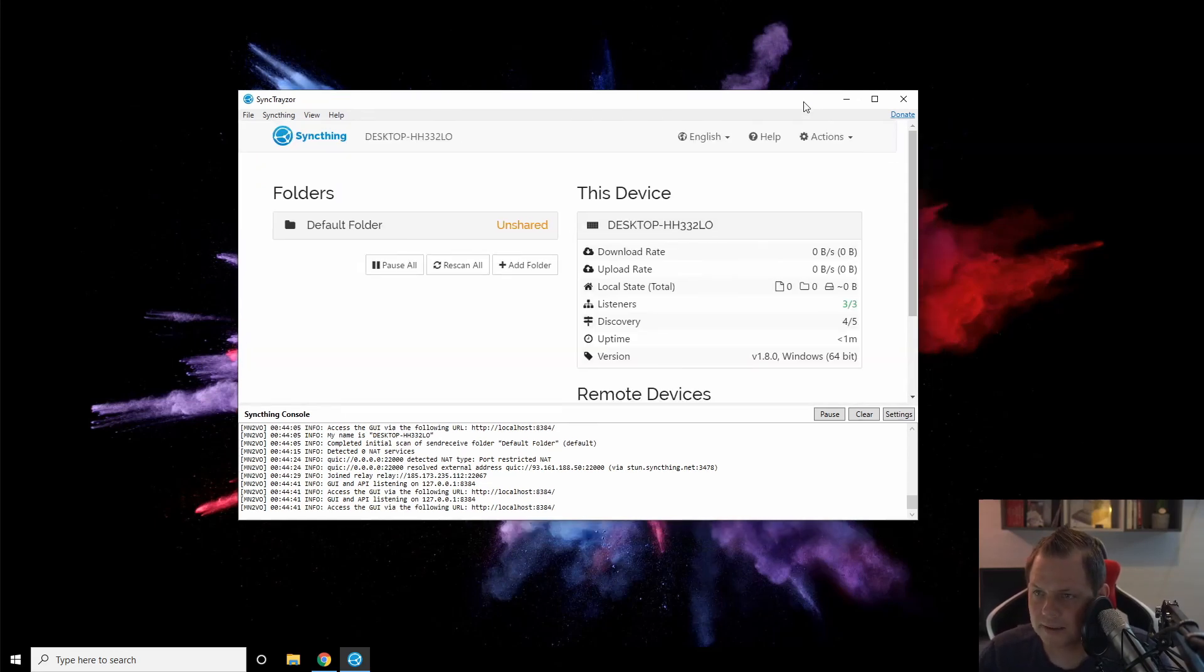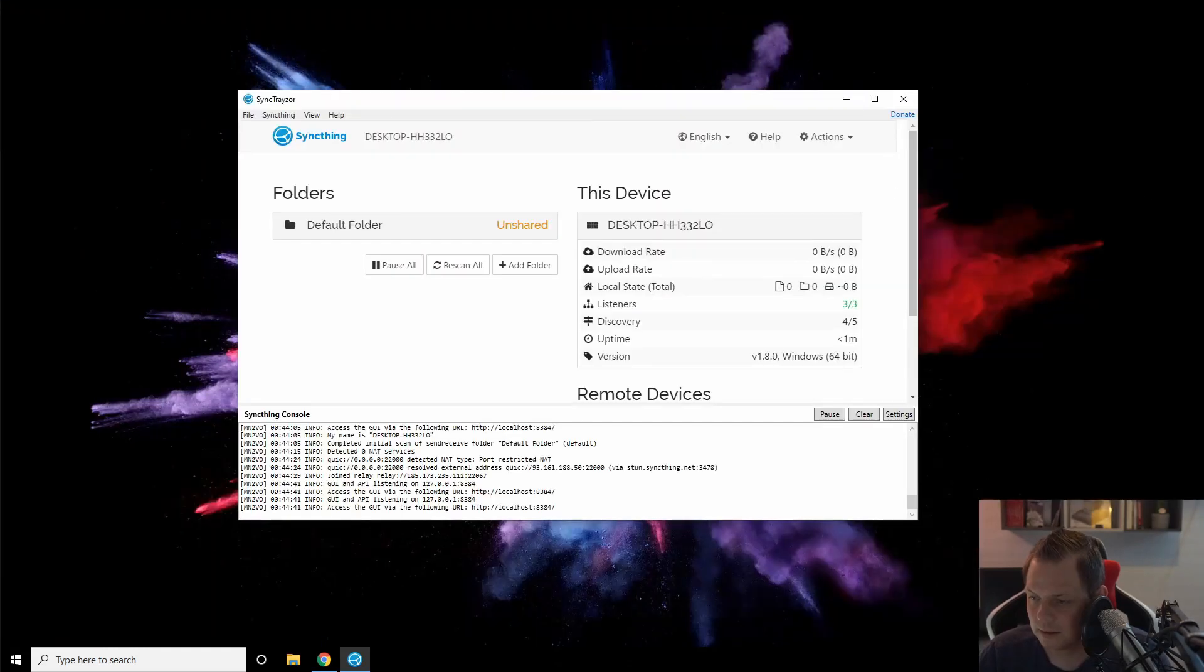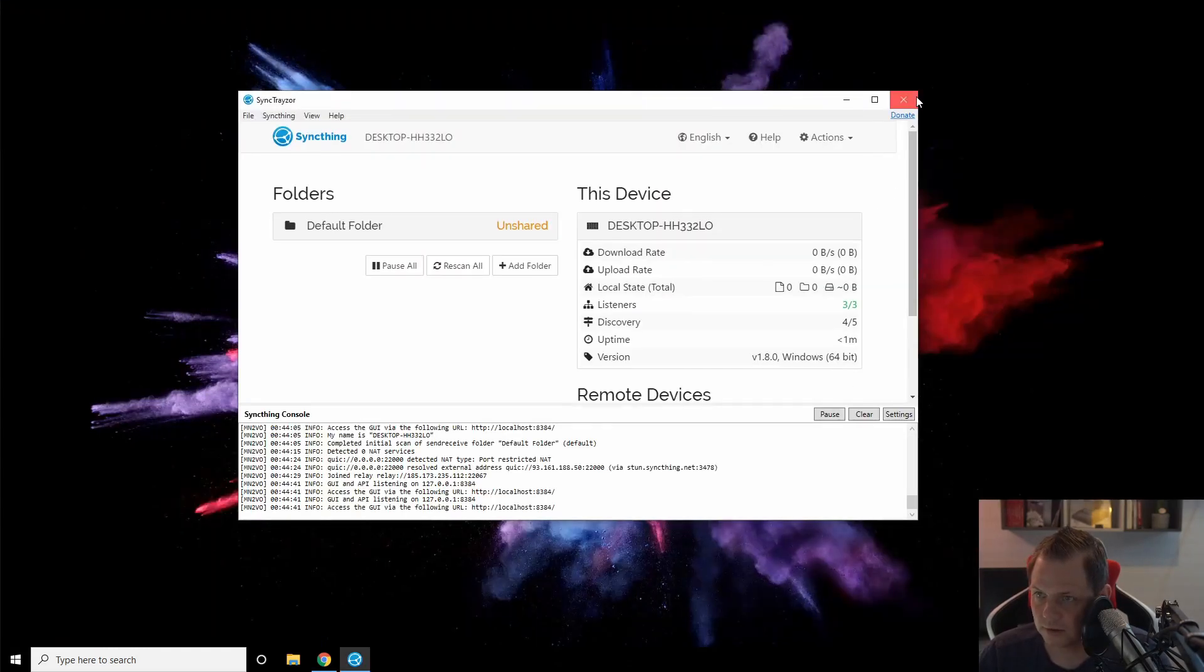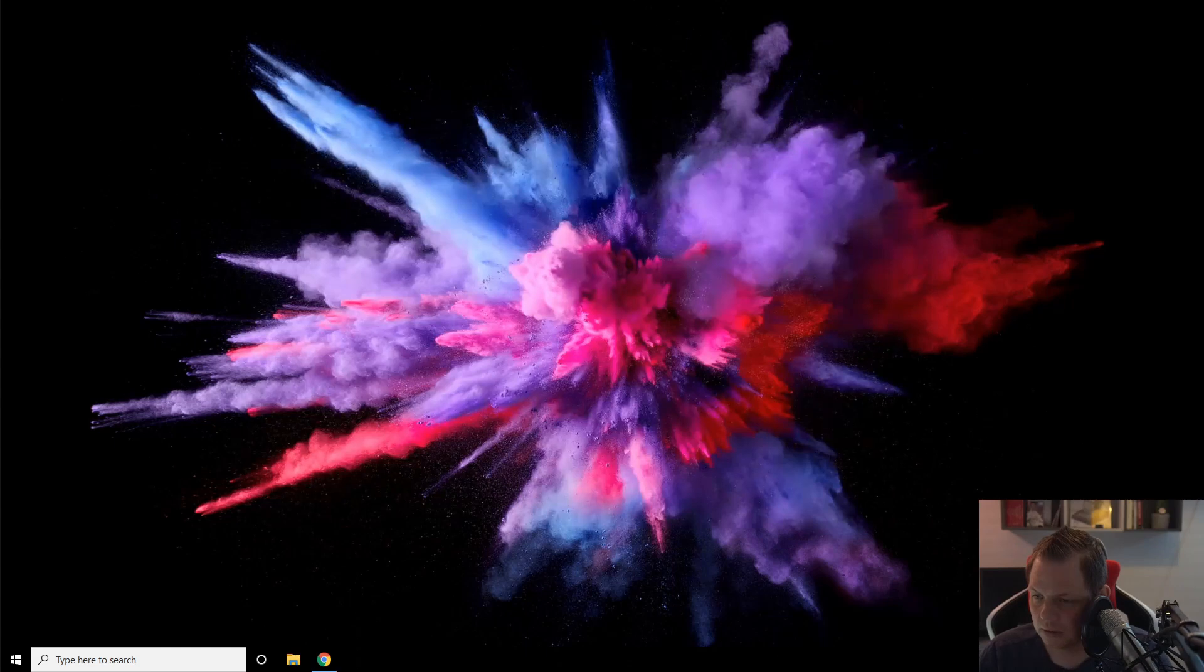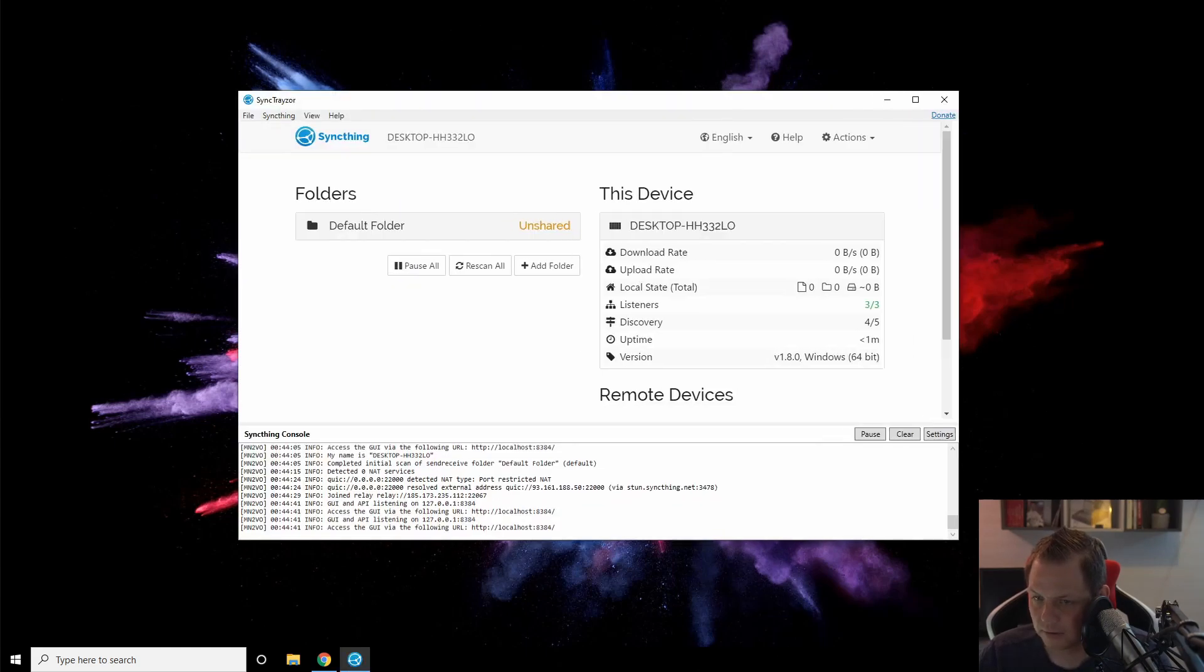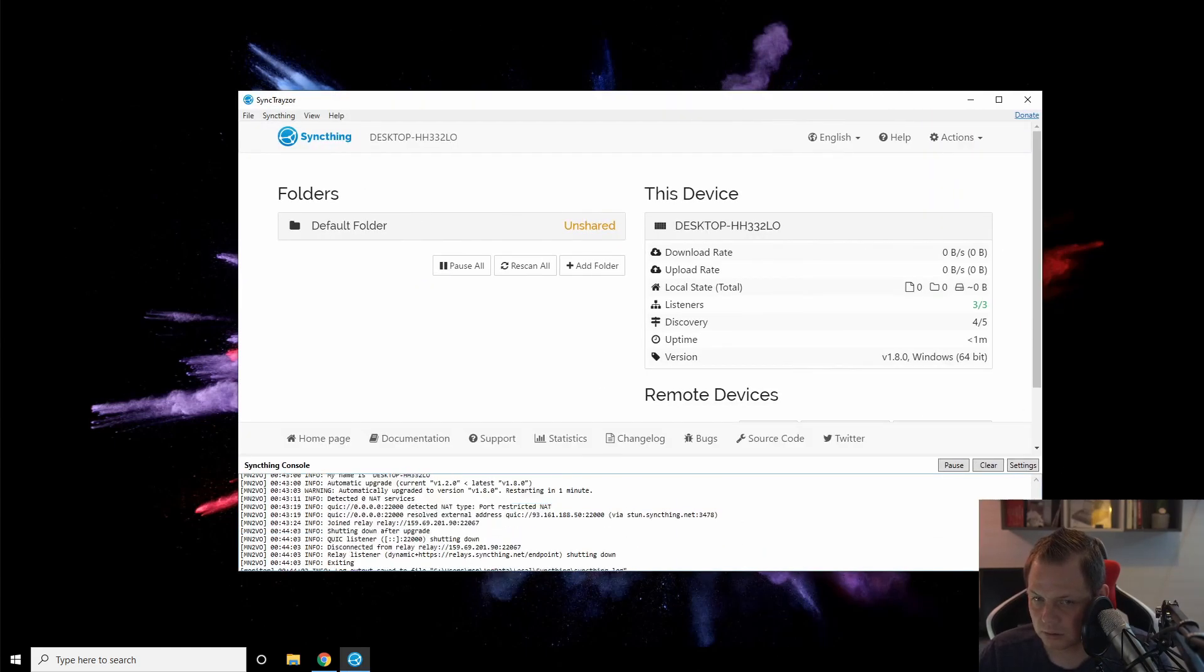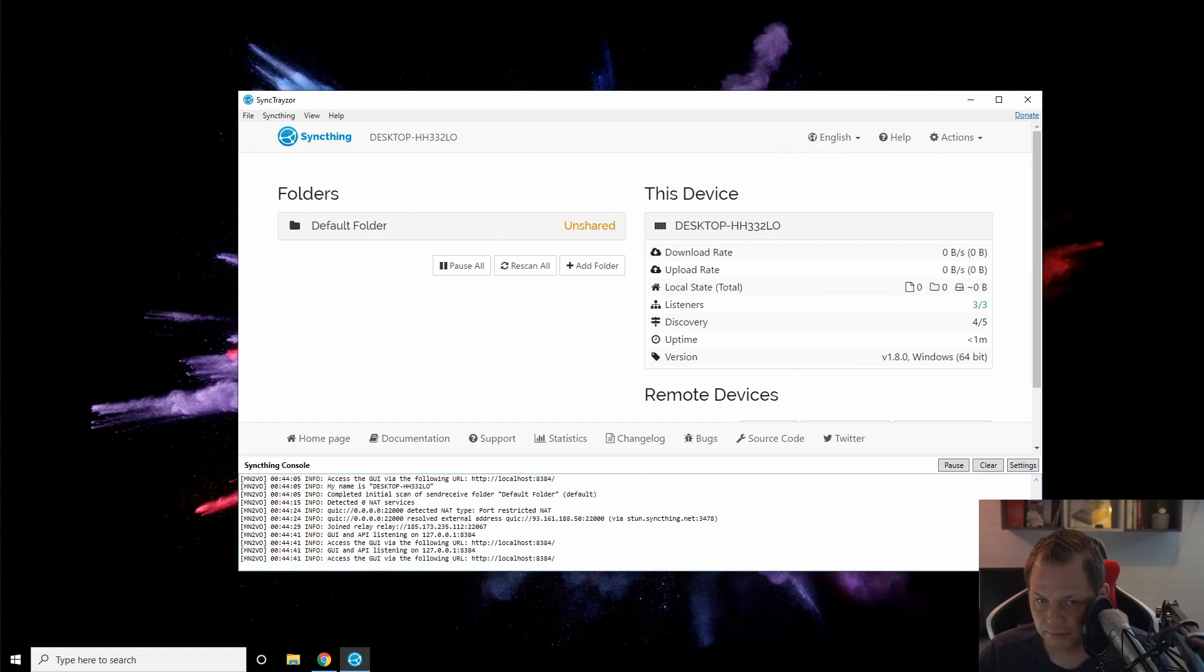Now we have Syncthing here at the bottom. Let's close it down for a moment, and you can see it's running here. You have all the logs about what's going on. Now let's create the folder.